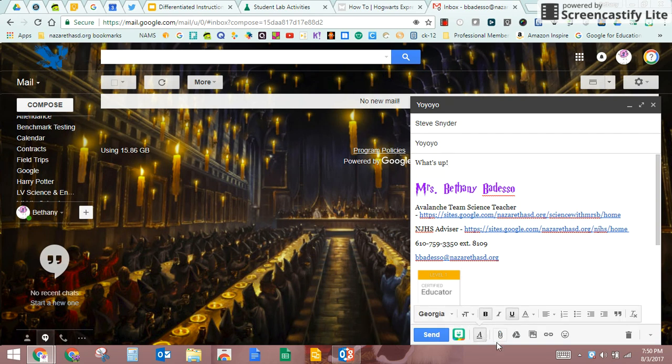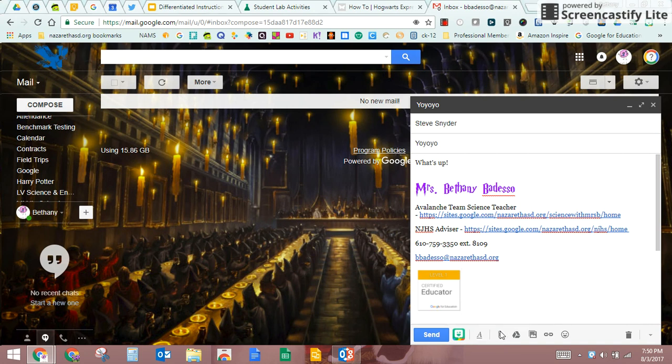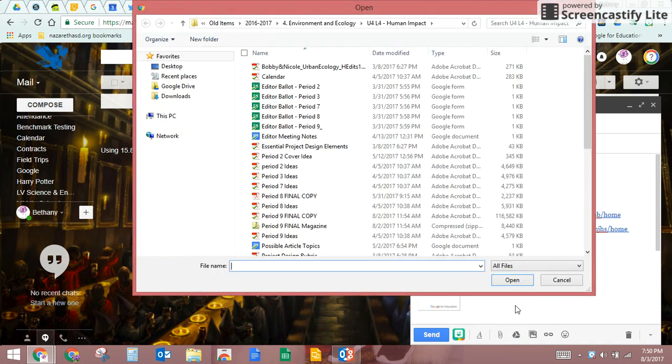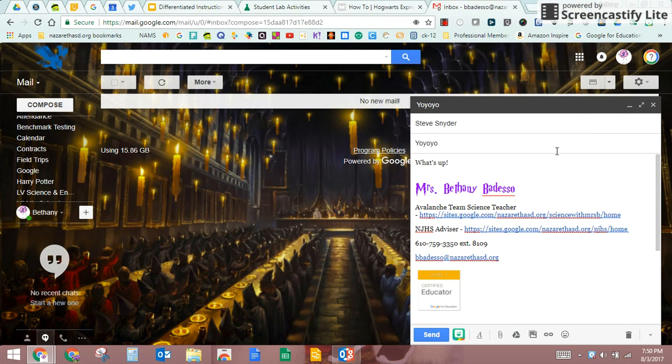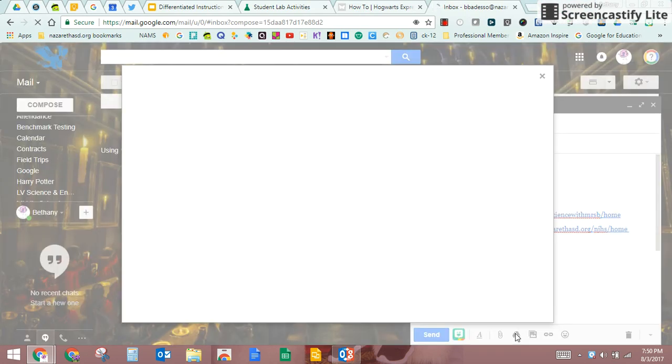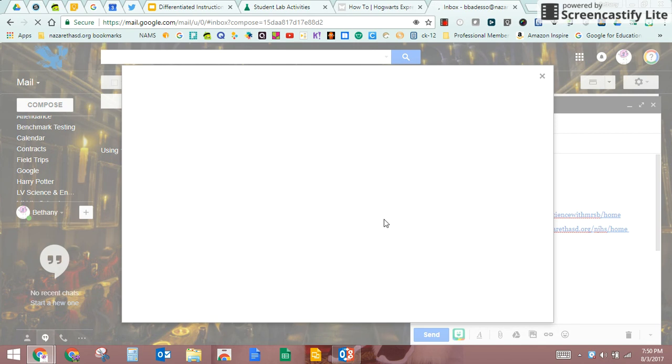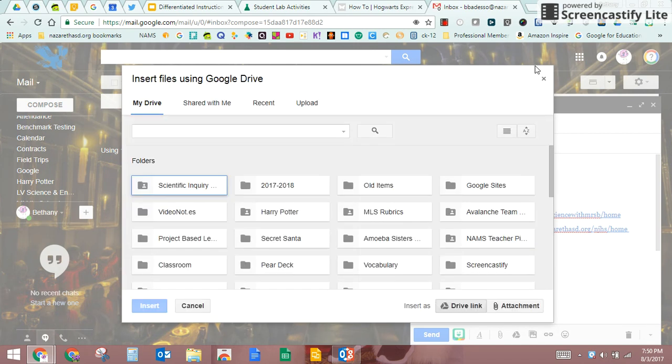You can attach documents. So if I wanted to attach a file, let's say from my Google Drive or from wherever. If you want to go right to your Google Drive, you just hit the Google Drive button and you can automatically upload all kinds of things here.